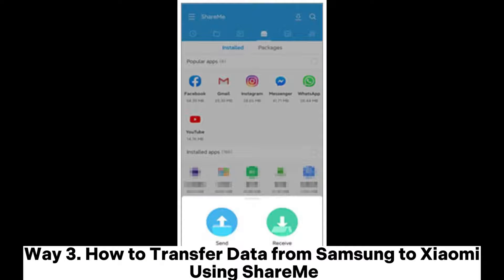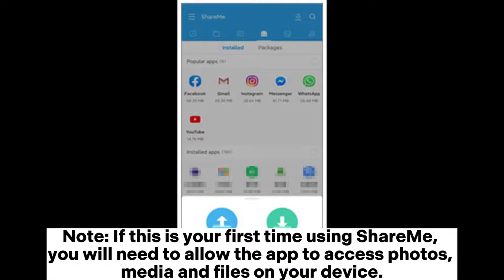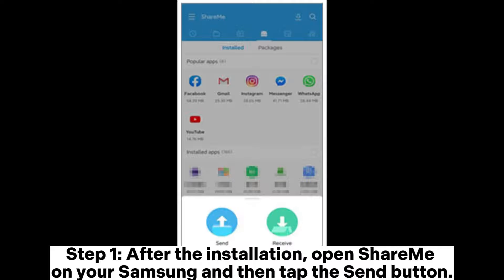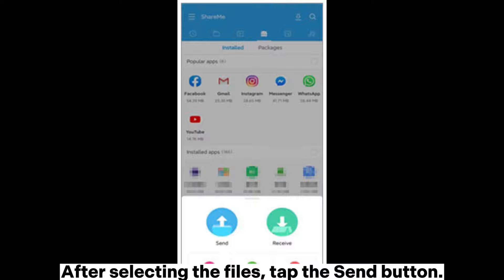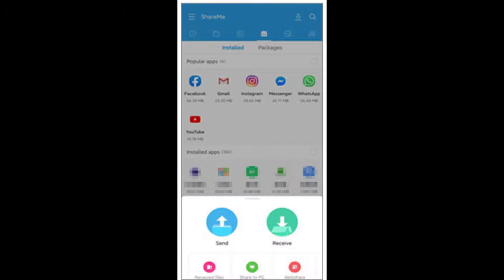Way 3: How to transfer data from Samsung to Xiaomi using SHAREit. Note: if this is your first time using SHAREit, you will need to allow the app to access photos, media and files on your device. Step 1. After the installation, open SHAREit on your Samsung and then tap the Send button. Step 2. You can select the files you want to send from your Samsung, like apps, songs, documents, etc. After selecting the files, tap the Send button.